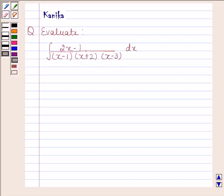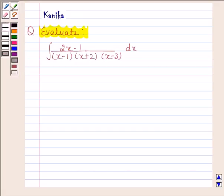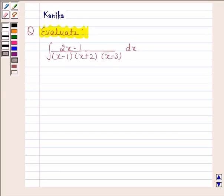Hi and welcome to the session. Let us discuss the following question. We have to evaluate the integral of (2x minus 1) divided by (x minus 1) into (x plus 2) into (x minus 3) with respect to x. Now we begin with the solution.